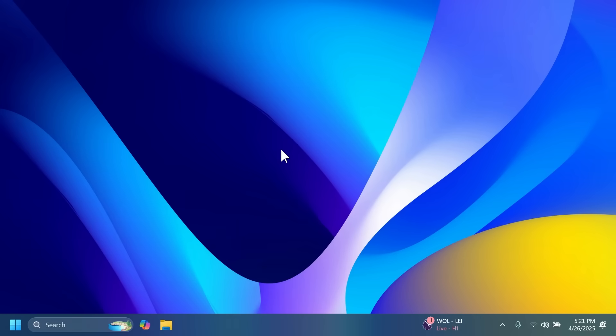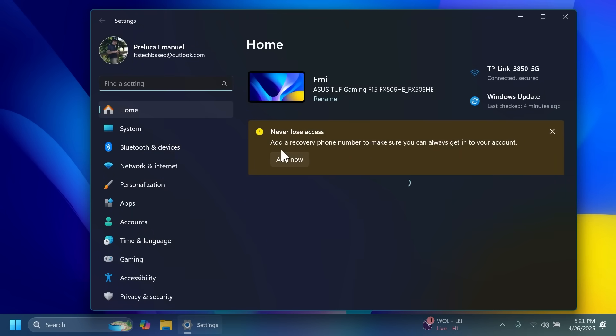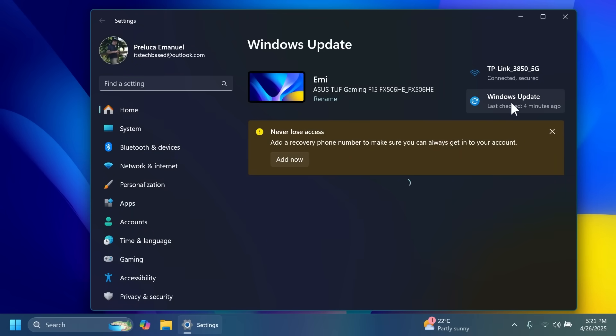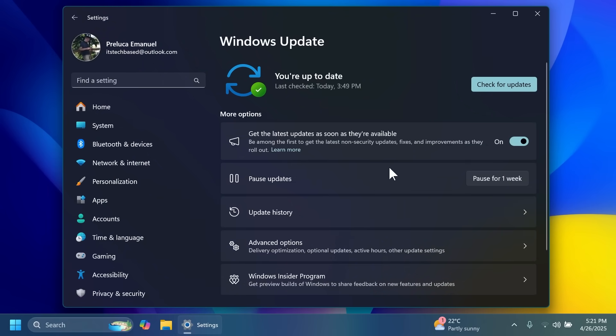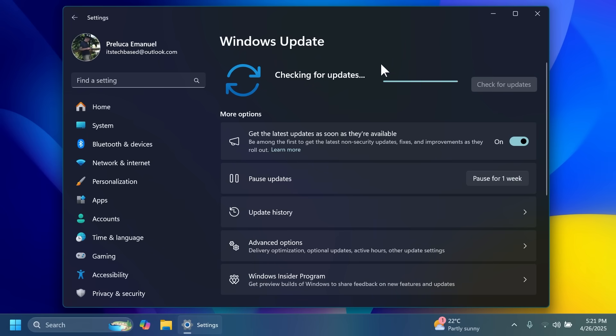First of all, if you want to have all the new features just go into the Windows updates section in the settings app and then make sure you enable 'get the latest updates as soon as they're available' and then click on 'check for updates'. This way, most likely all the features and new things will be enabled for you right away when they are available and you should be good to go.